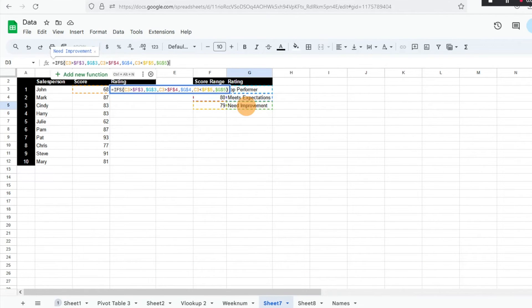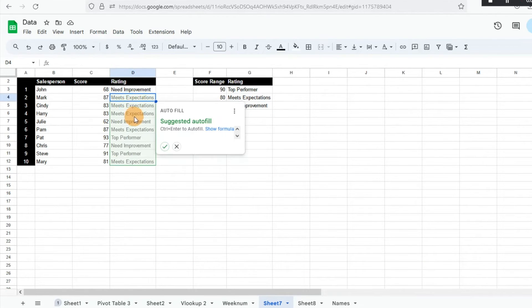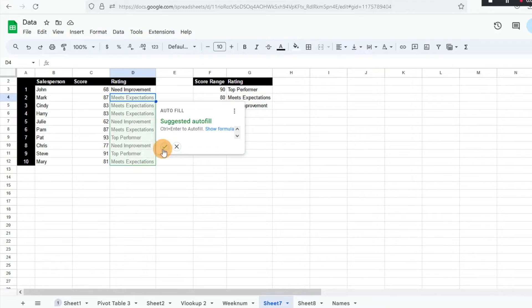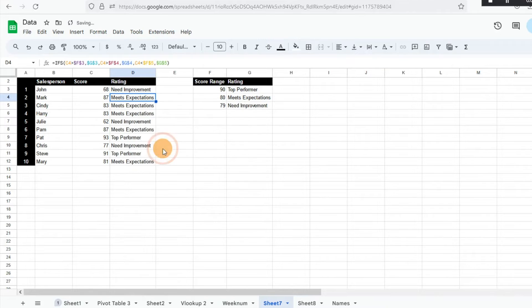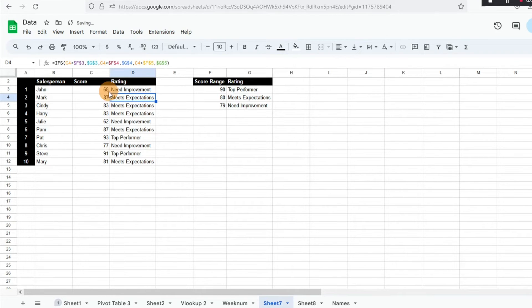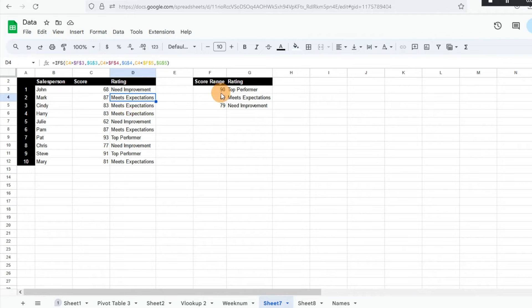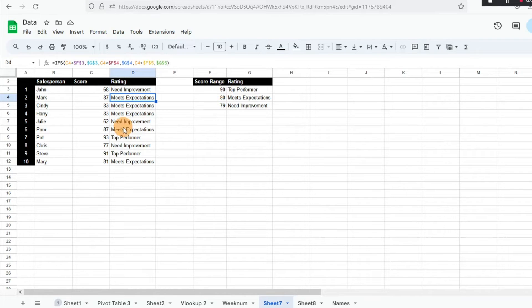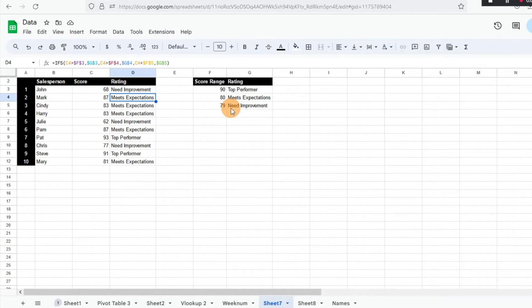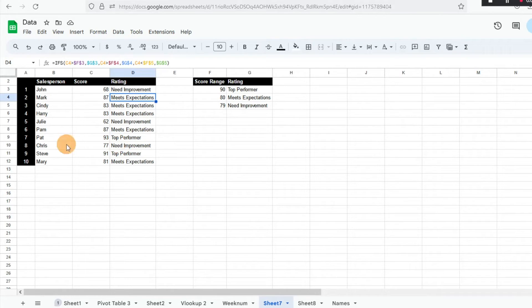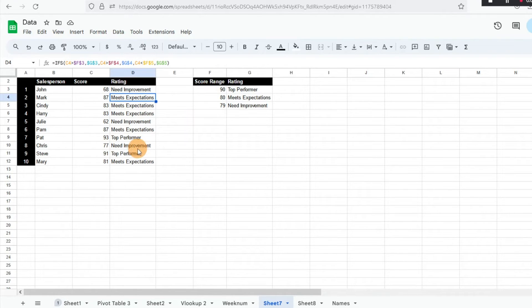And then you can see it's going to auto fill that. So I'll go ahead and hit okay. And we can just spot check it here. Okay, 68 needs improvement. So it is below that. 83, below 90 and above 80, meets expectations. 60 needs improvement. So it looks like it worked perfectly. Our 93, Pat, she got a top performer score because her score was above 90. So it worked the way that it's intended to work.